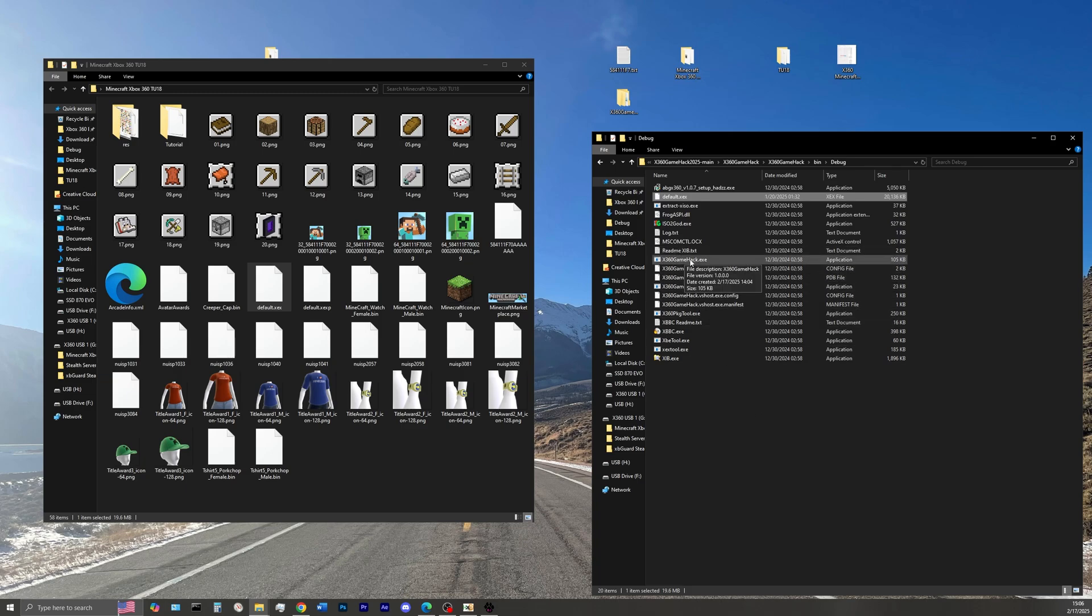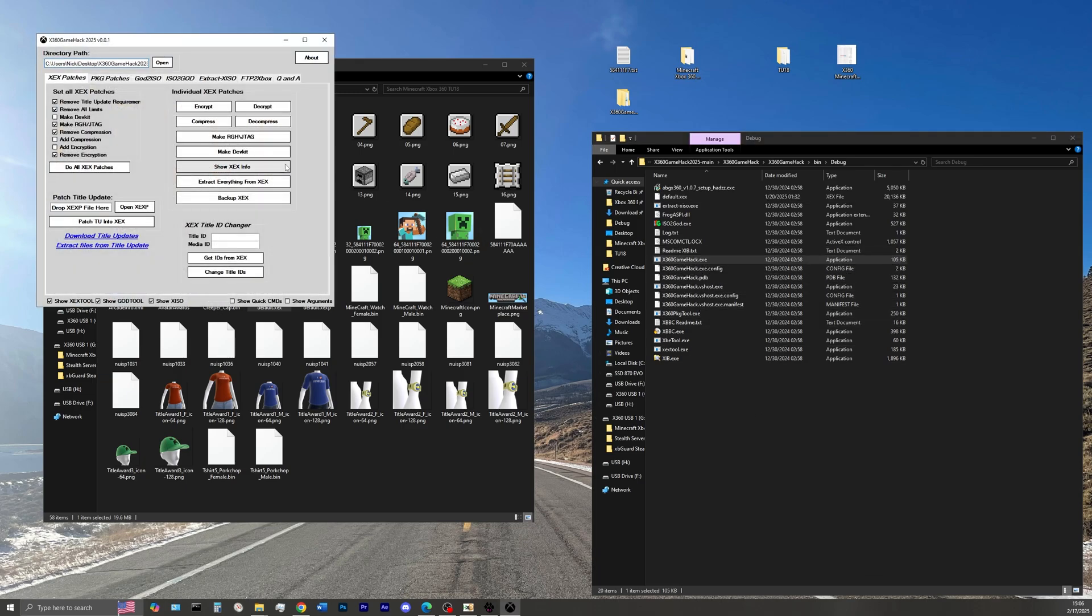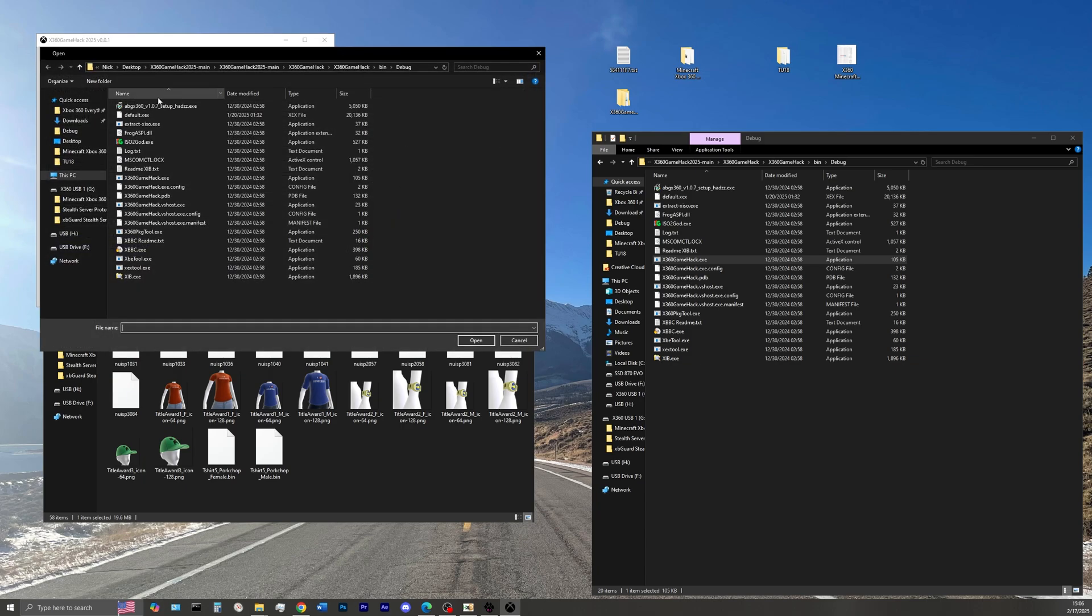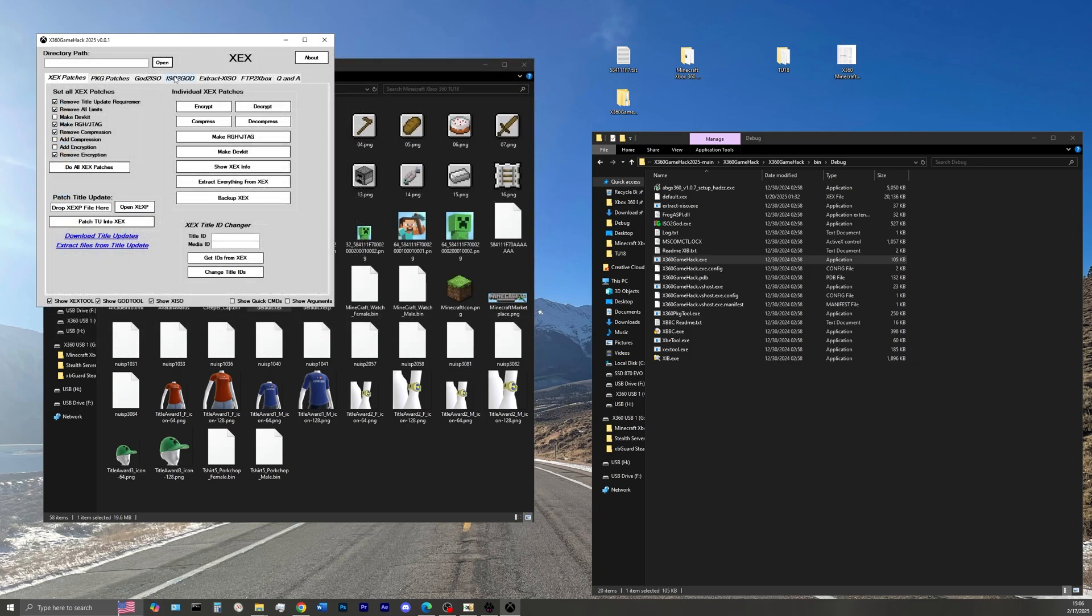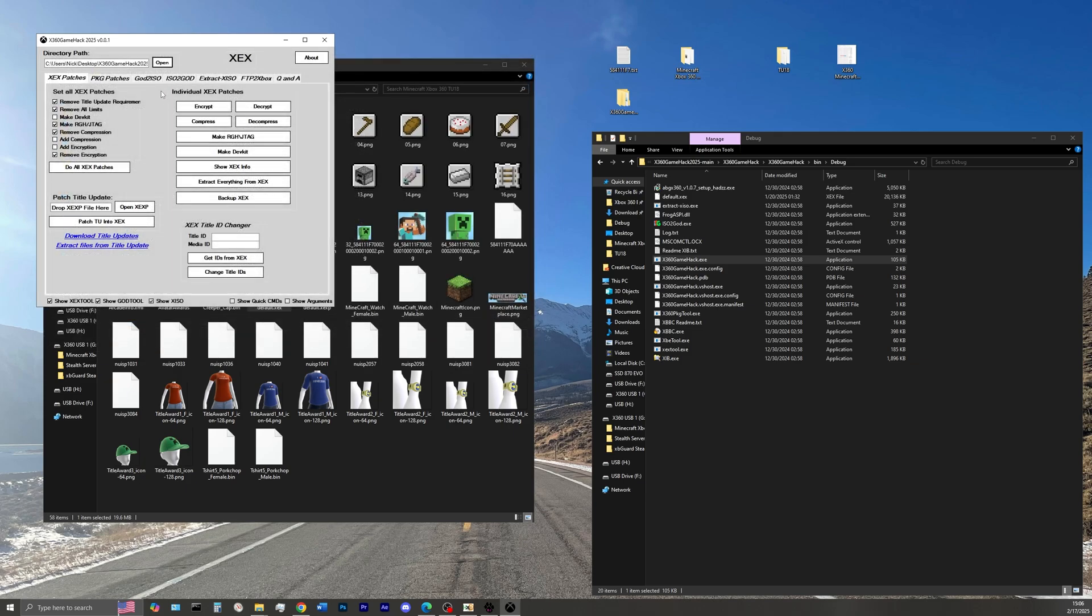Now launch the Xbox 360 game hack application. One thing to note about the software, it is a bit finicky, so when I click open I'm going to load the default.xcx twice. That is very important, so do make sure that you do that.